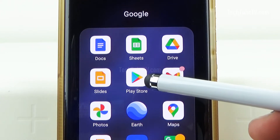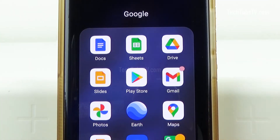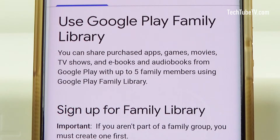Google Play is the store for Android devices where you can purchase apps, games, movies, TV shows, ebooks and audiobooks. You can create a family group in Google Play Store so that you can share your purchases with up to five family members using Google Play Family Library.